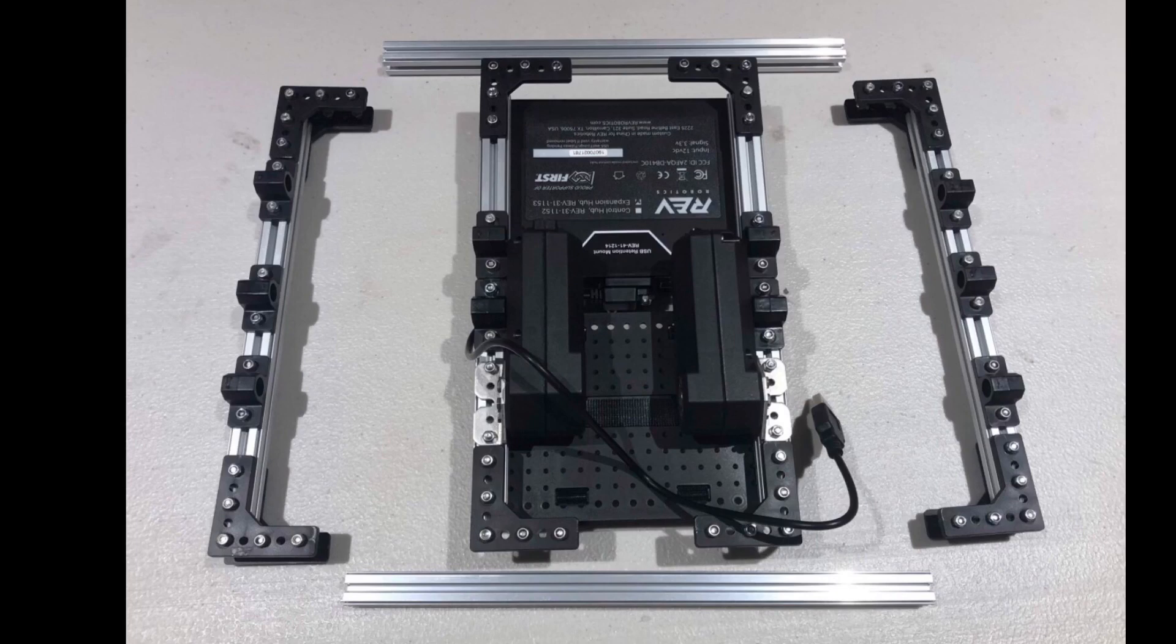As a side note, on our hub, we use drain relief to keep the wires from coming out, which I would highly recommend you do.